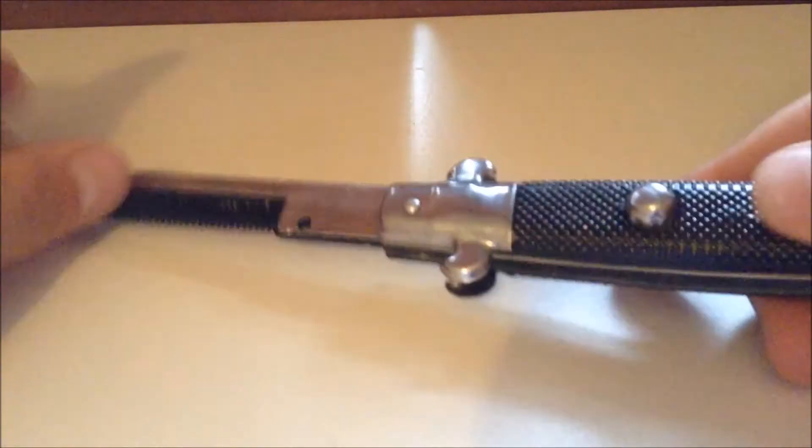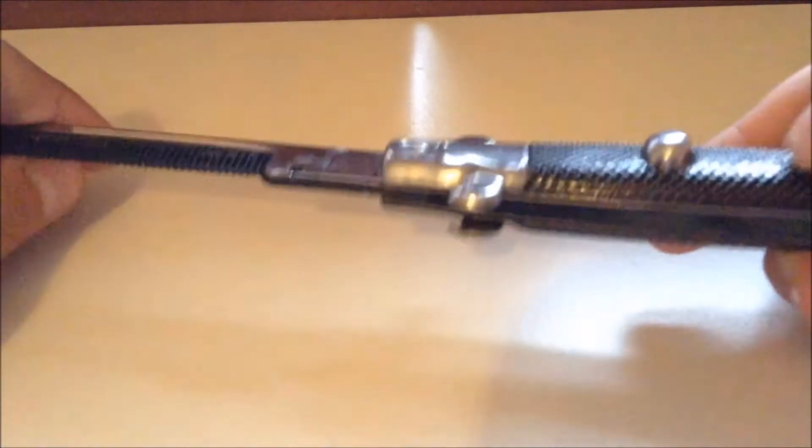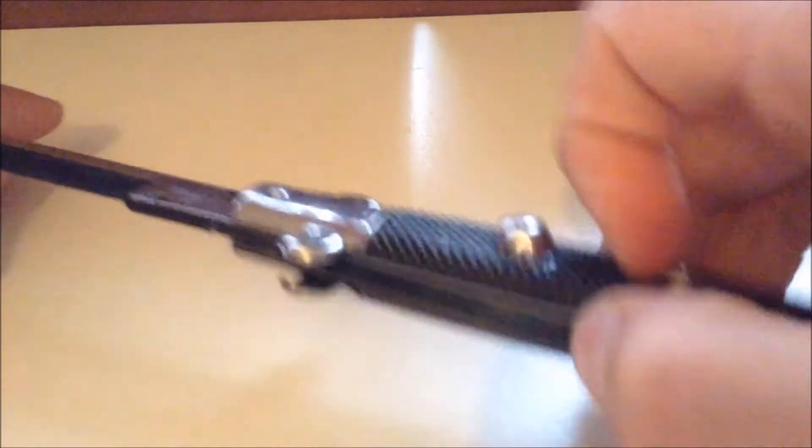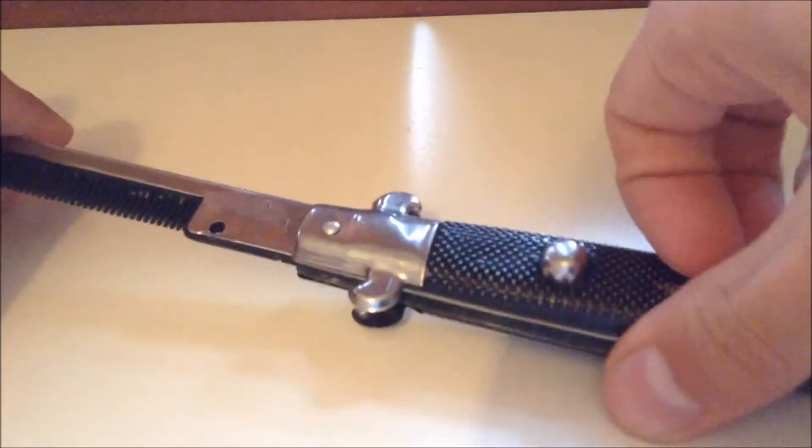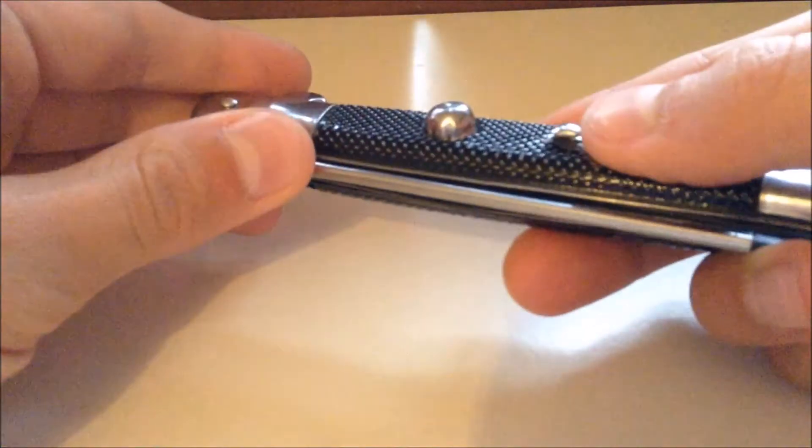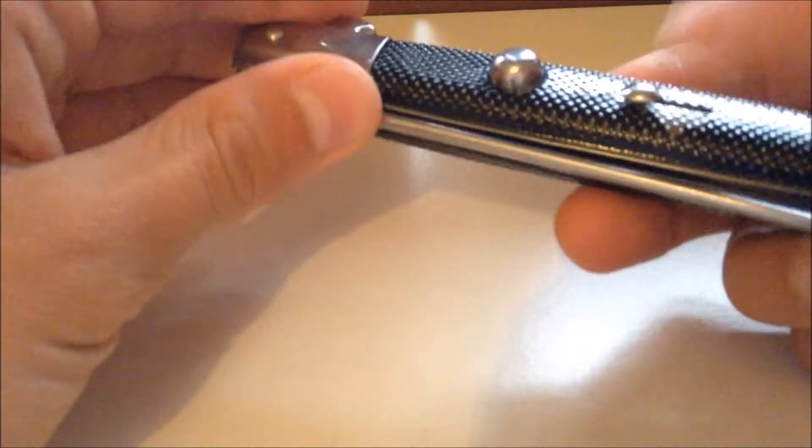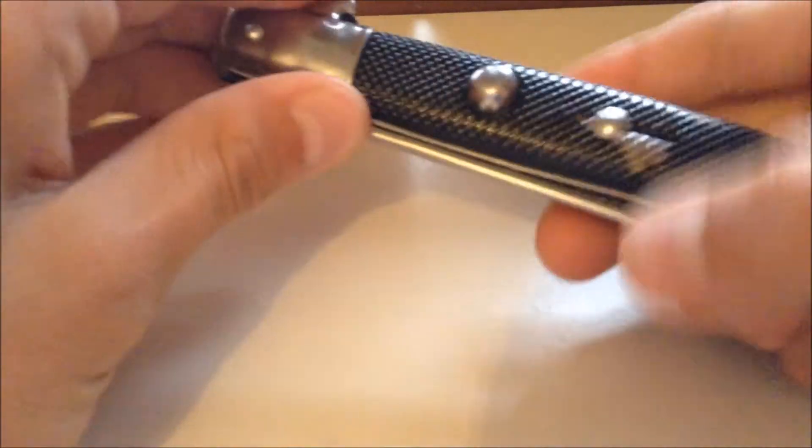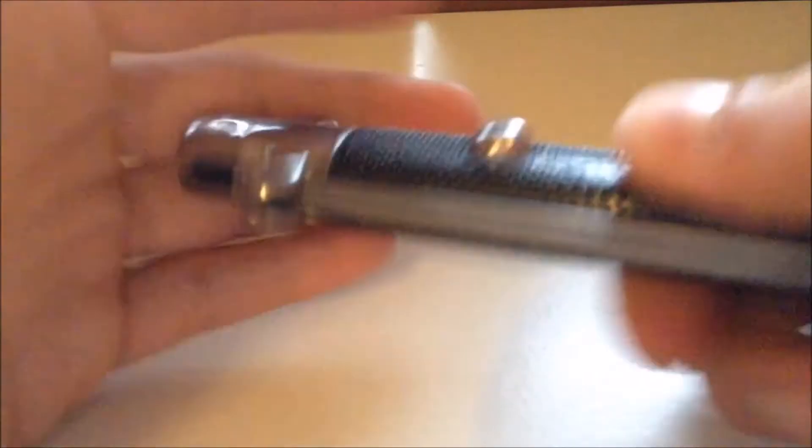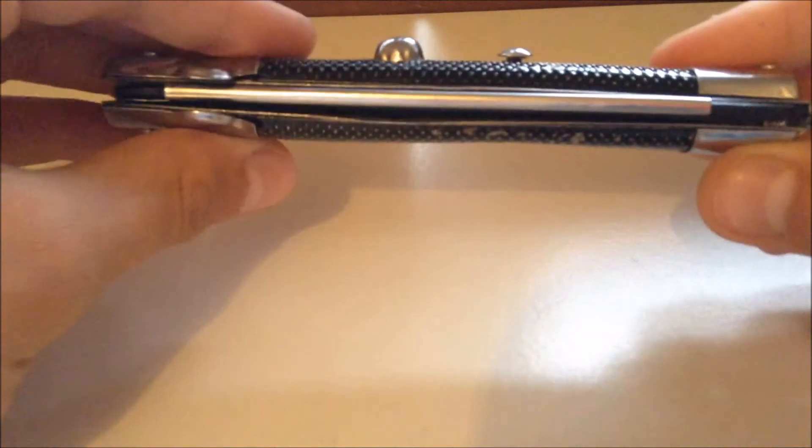To put it back in, all you need to do is make sure this button here is down, push it back in until you feel it pop, then push the slider ball back in and push it down so you know it's clipped in.